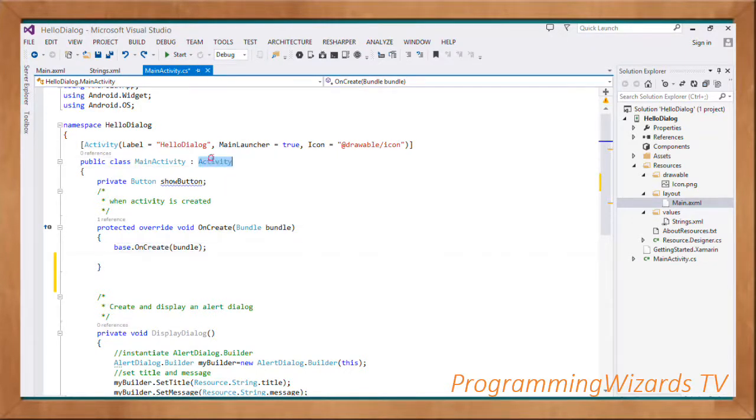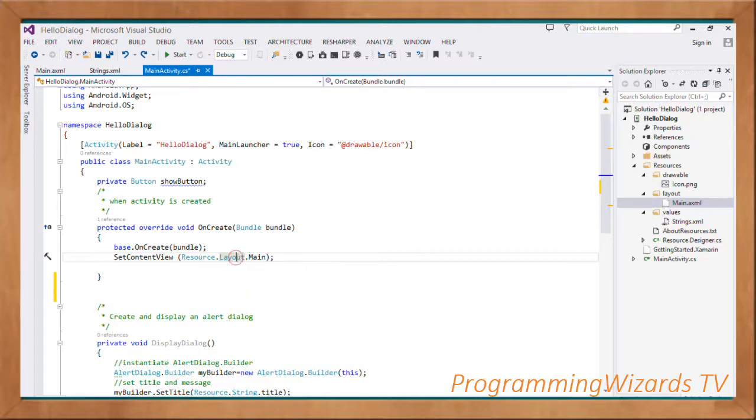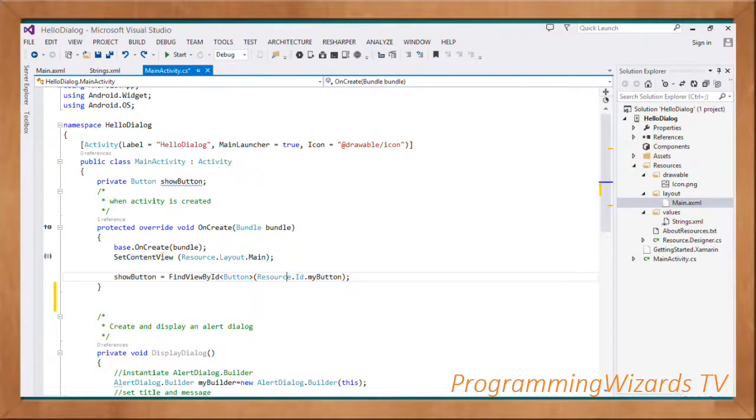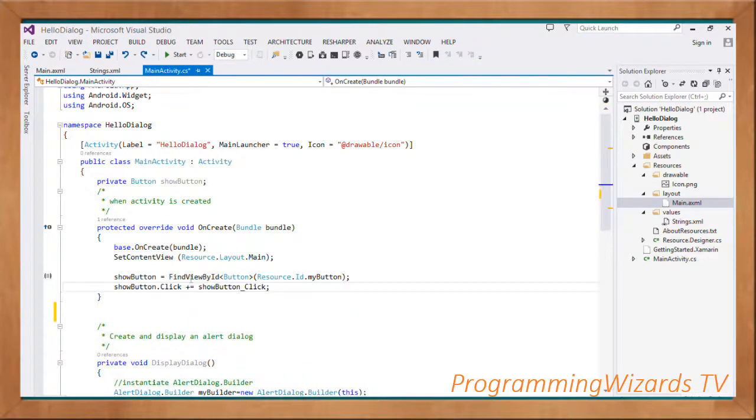Next, we're going to set our content view: SetContentView(Resource.Layout.Main). This main.xml file will get inflated inside this method as the view for our activity. Then we reference our show button and listen to its click events.